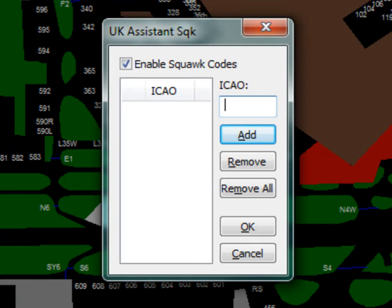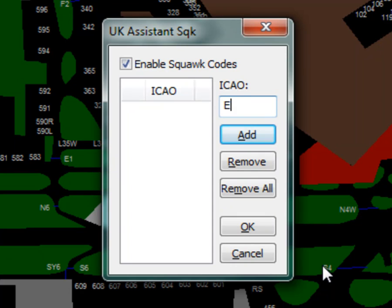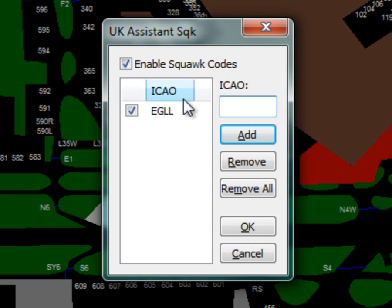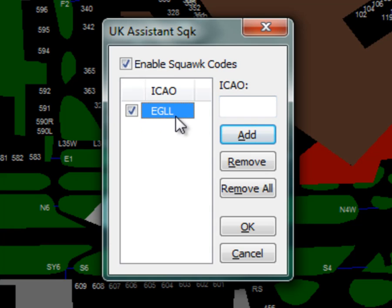As an example, I shall enable the Squawk Code Allocations for Heathrow. To do this, type the four digit airport ICAO code in the text box, EGLL for Heathrow. Then click Add or Enter. Added ICAOs are enabled by default. You can disable the Squawk Code Allocations for that airport by unchecking the checkbox next to the ICAO. Or you can select the ICAO and click Remove.